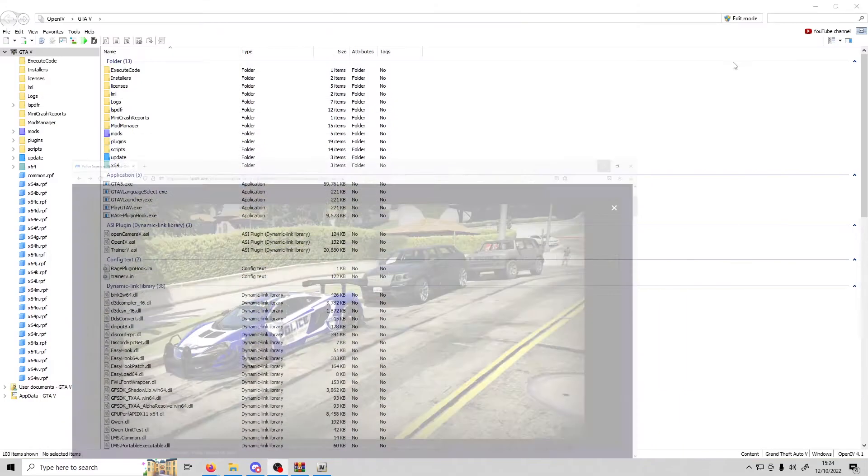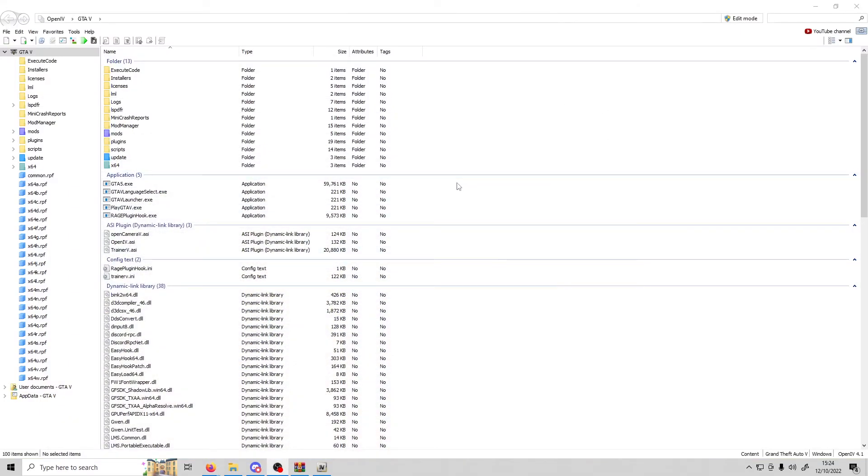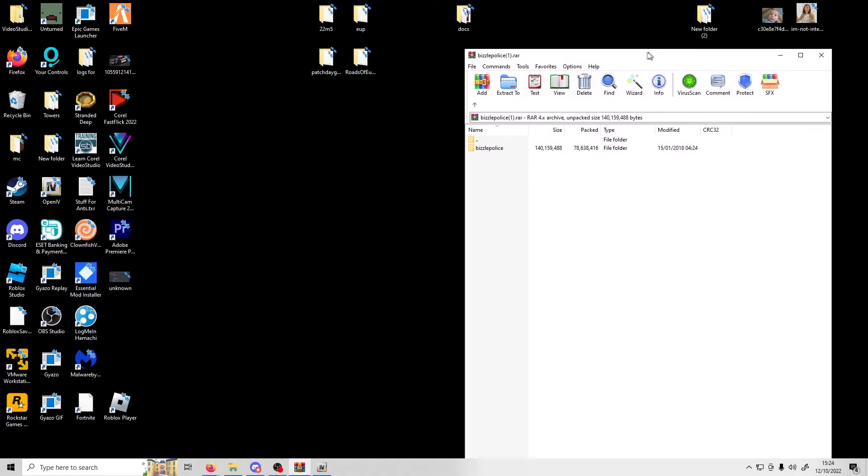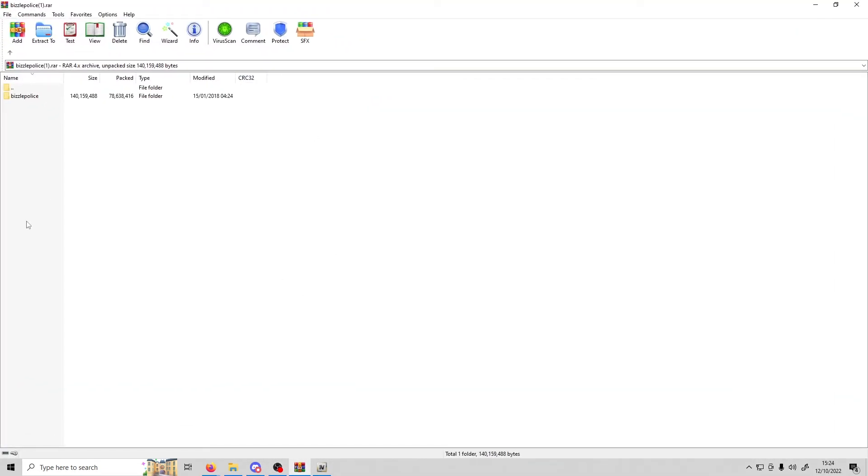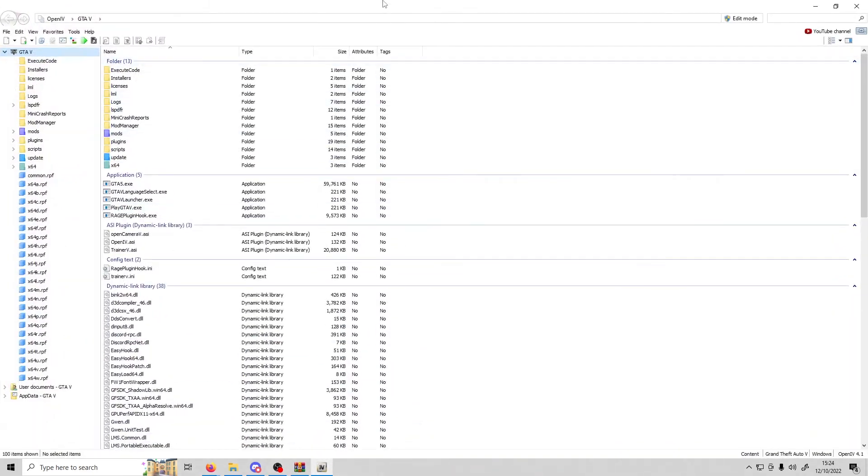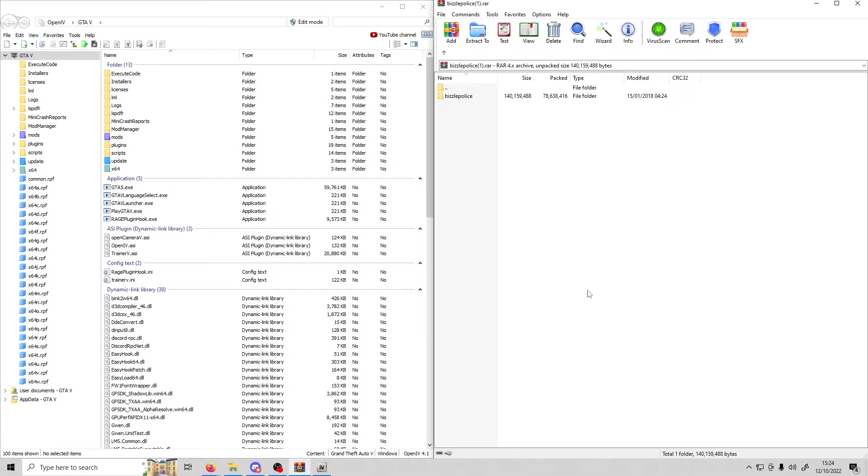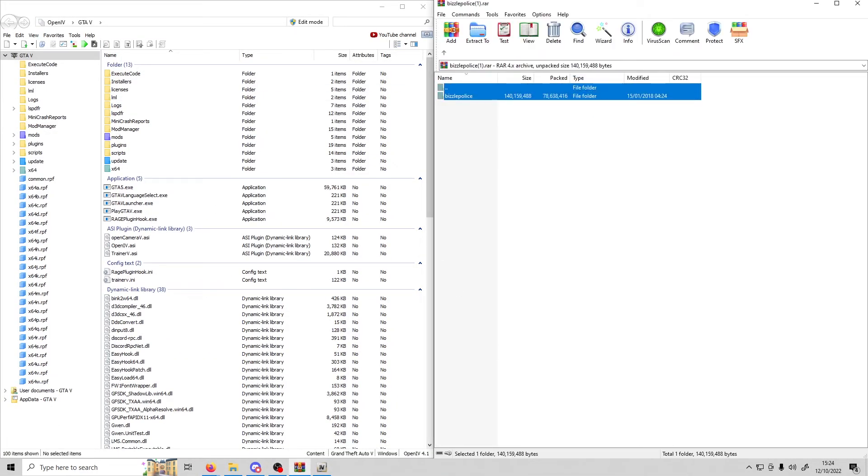First, open OpenIV and download that pack. Once you have downloaded the pack, you should see something like this.